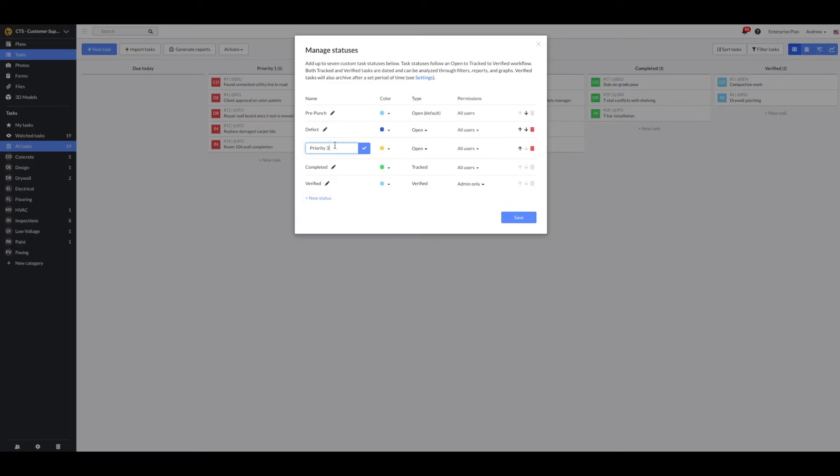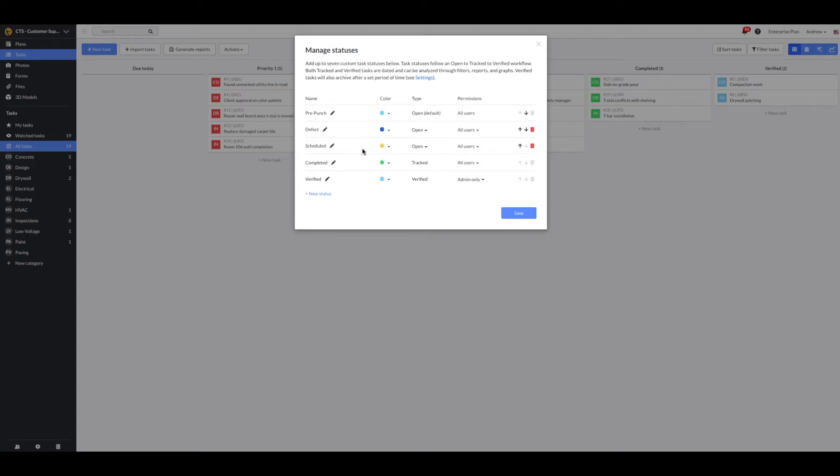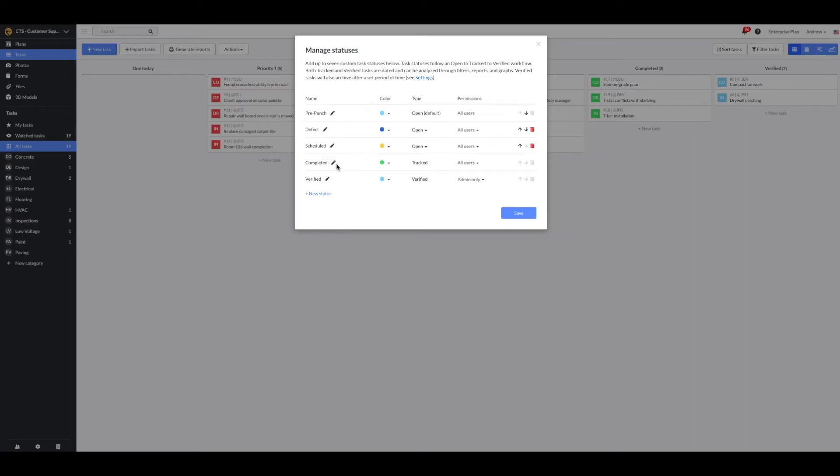Next, I want to track when the fix will be scheduled or when the task adopts an end date. I'll do so by changing the name of this status to scheduled. Next, I want to make sure that I'll have an in progress status that is tracked to make sure that I can leverage the time filters for this status.